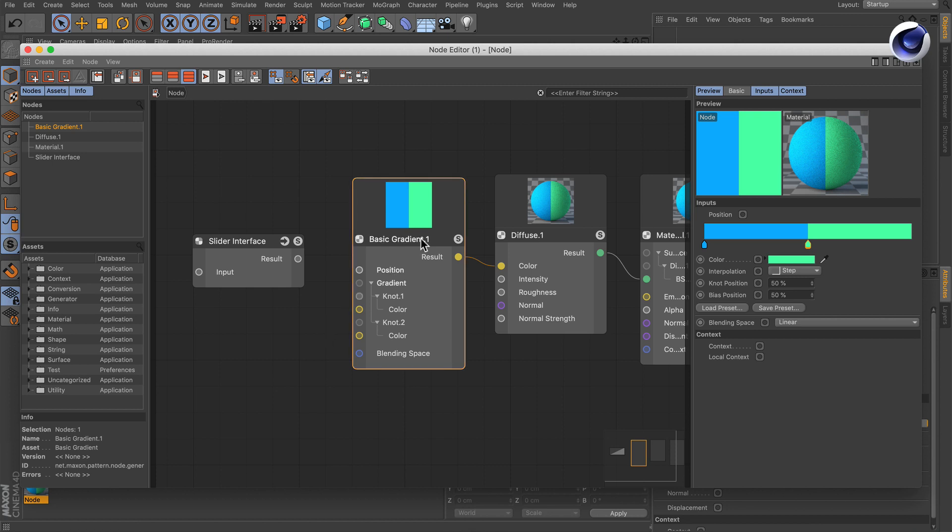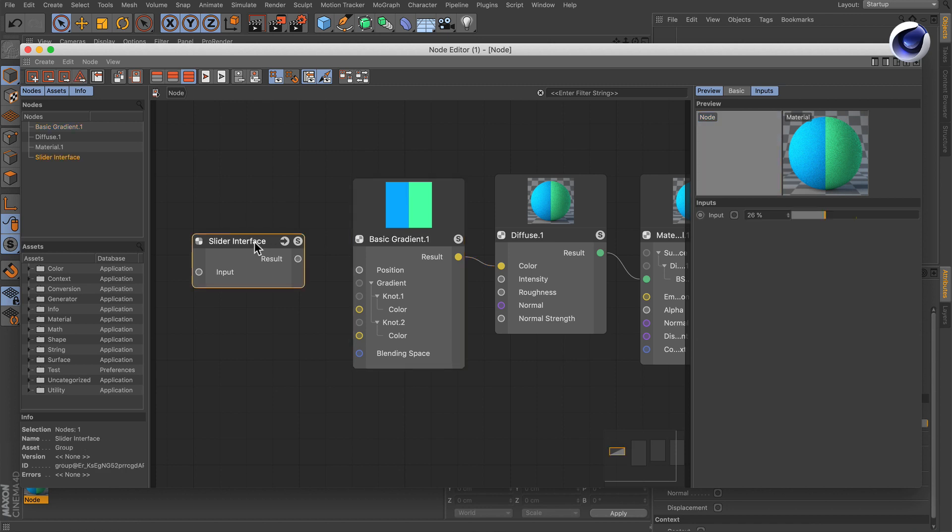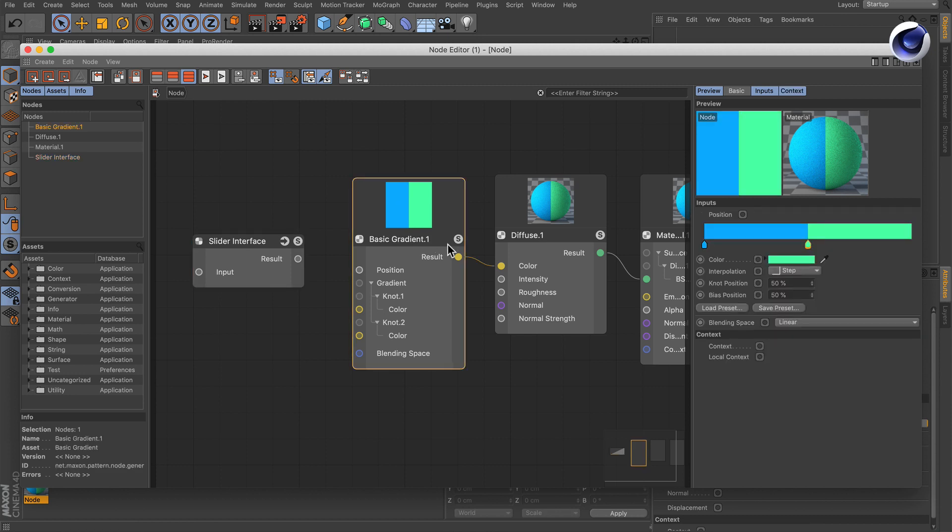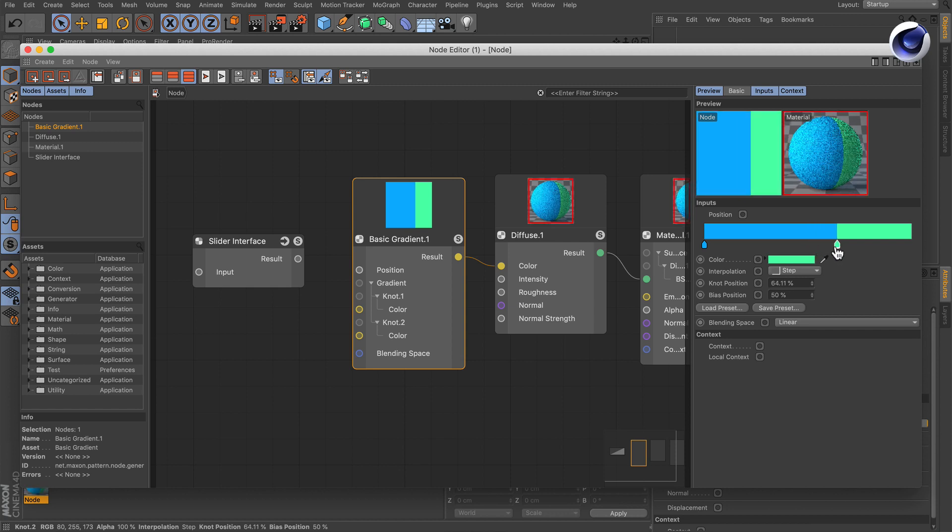So in this example we've got a basic gradient node and what we want to do is use this slider interface here to drive the position of the line here. Therefore we need to drive the knot position of this knot here.